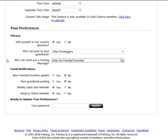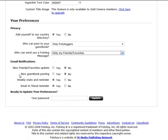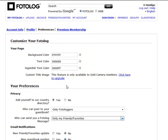And here email notifications: when new friends and favorites are updated, new guest book postings, weekly stats—you can choose them here. And again you have to put in your password to update this section.